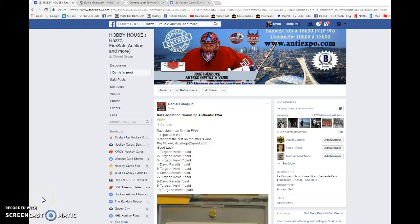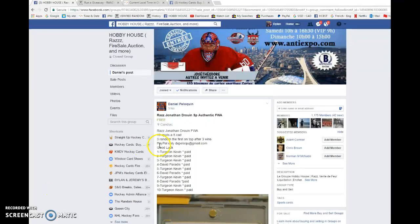What is going on everyone? Dylan here. Today we have the razz for Daniel. This is for his Jonathan Drouin Future Watch autograph. We're going to be doing this three times. The name on top wins the card.